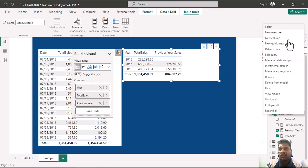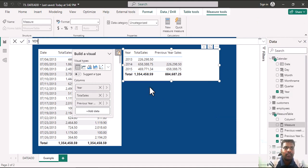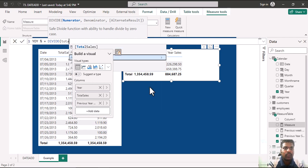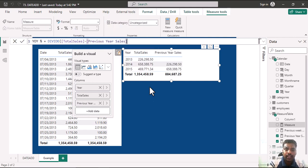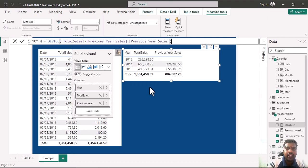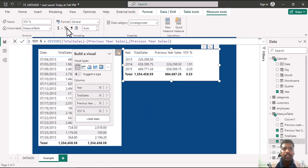I'll create one more measure for year-on-year growth. I'll write YOY Percent equal to DIVIDE, where the numerator is total sales minus previous year sales, and the denominator is previous year sales. This is how we get year-on-year growth. I'll bring the measure into the table and select percentage as the format.